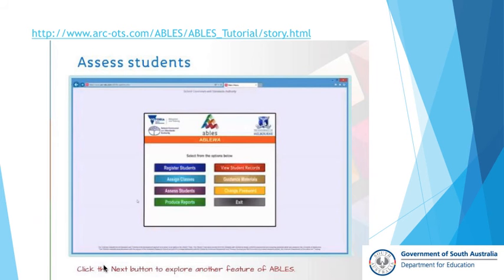You'll see that there's a link at the top of this slide, which is an active link for the tutorials under the guidance materials. I would recommend that when you have a minute, you can either pause now and go on to this or you can wait until the end of this training and then access it by going to the guidance materials, the ABLES tutorials and click on assess students. The video within it will detail very succinctly how you assess a student and how you need to manage the assessment tool, which is a teacher judgment tool.